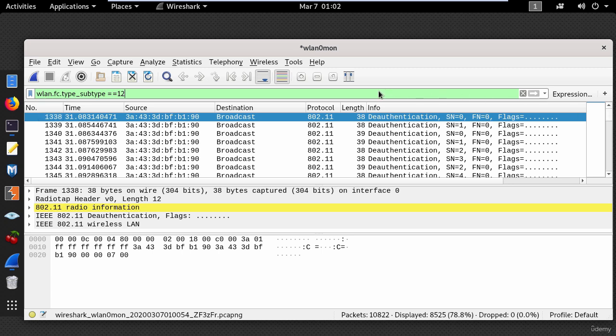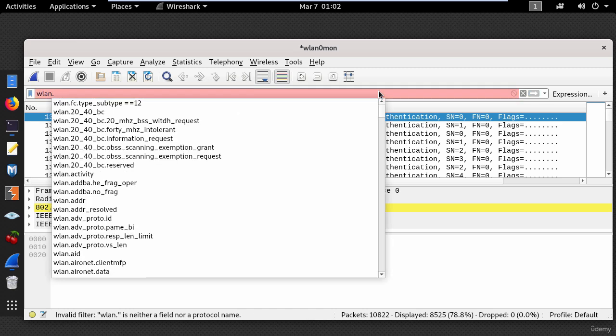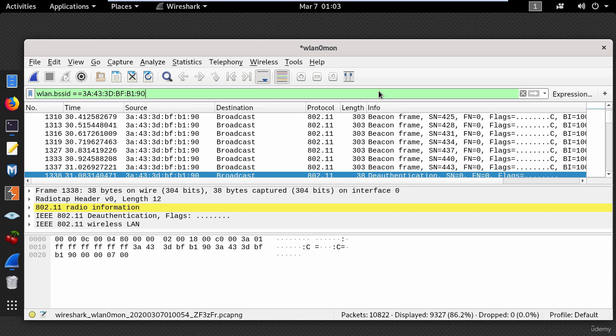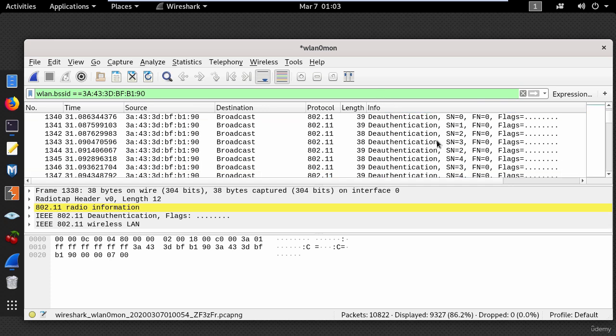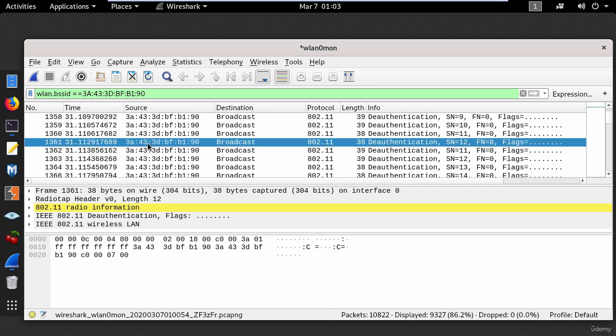Now you can check if the attacker is targeting your wireless router or the network where you are connected by using wlan bss id equal equal and put a MAC address. And you can see someone is targeting this MAC address.